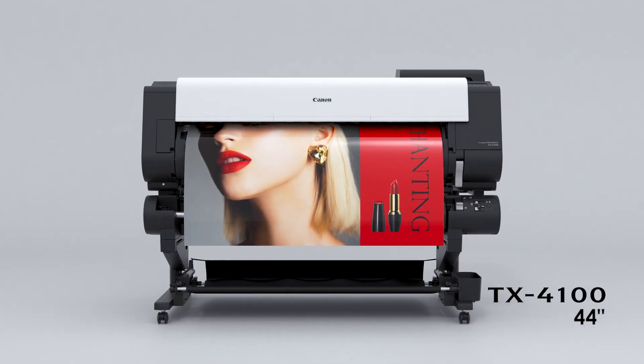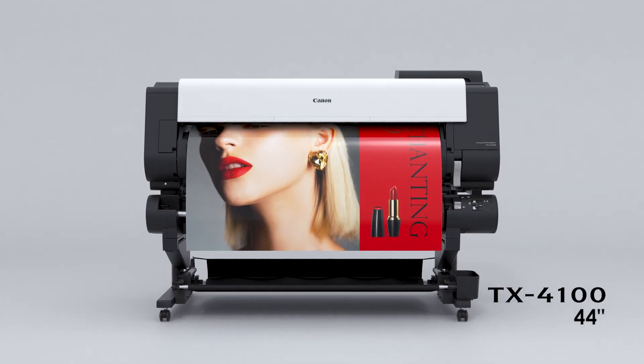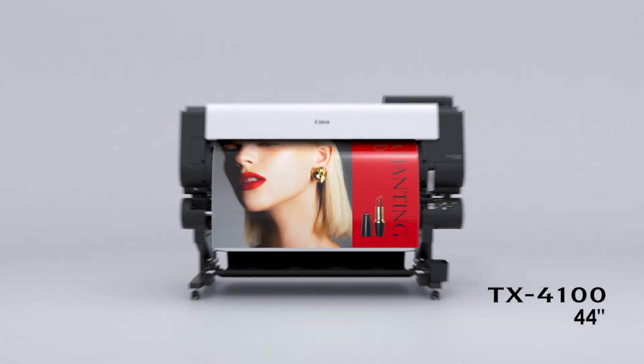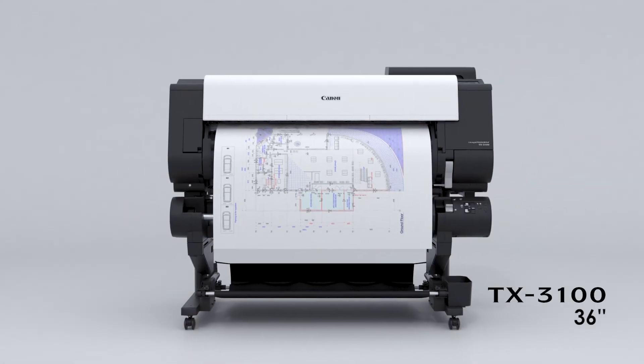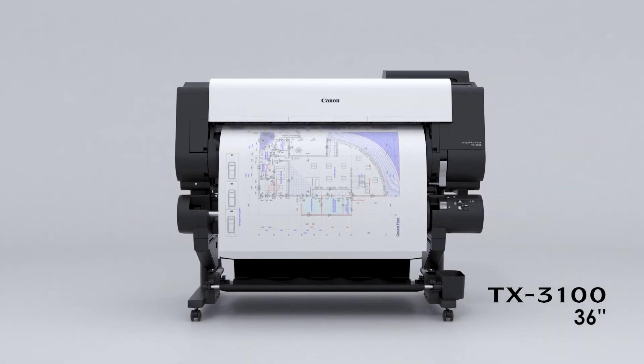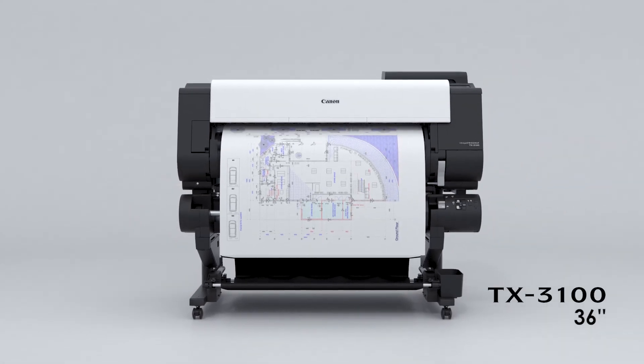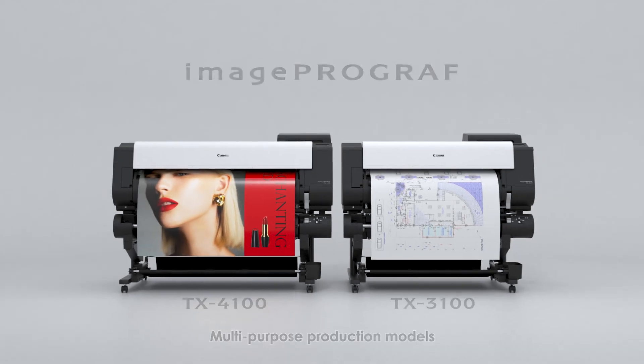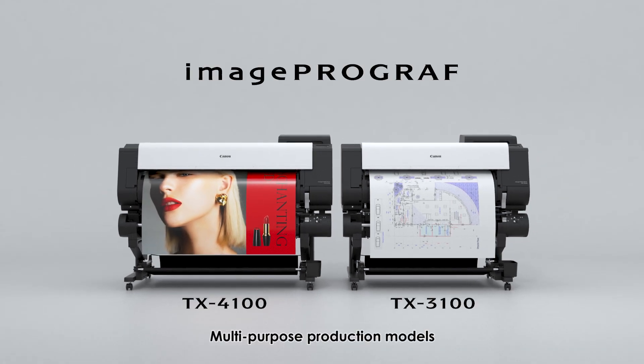The 44-inch TX4100 and the 36-inch TX3100 - Multi-Purpose Production Models.